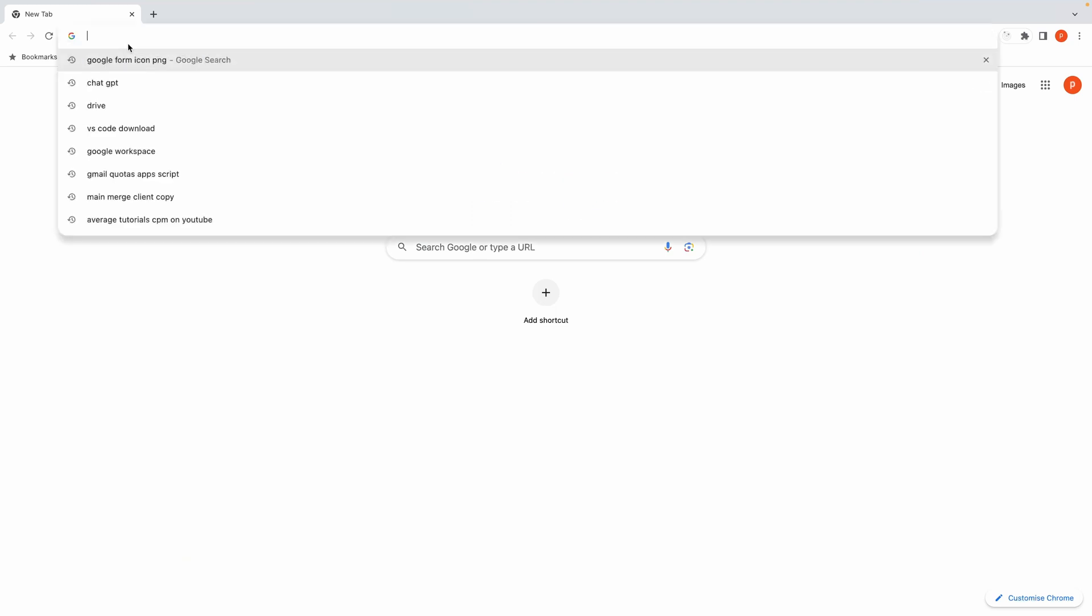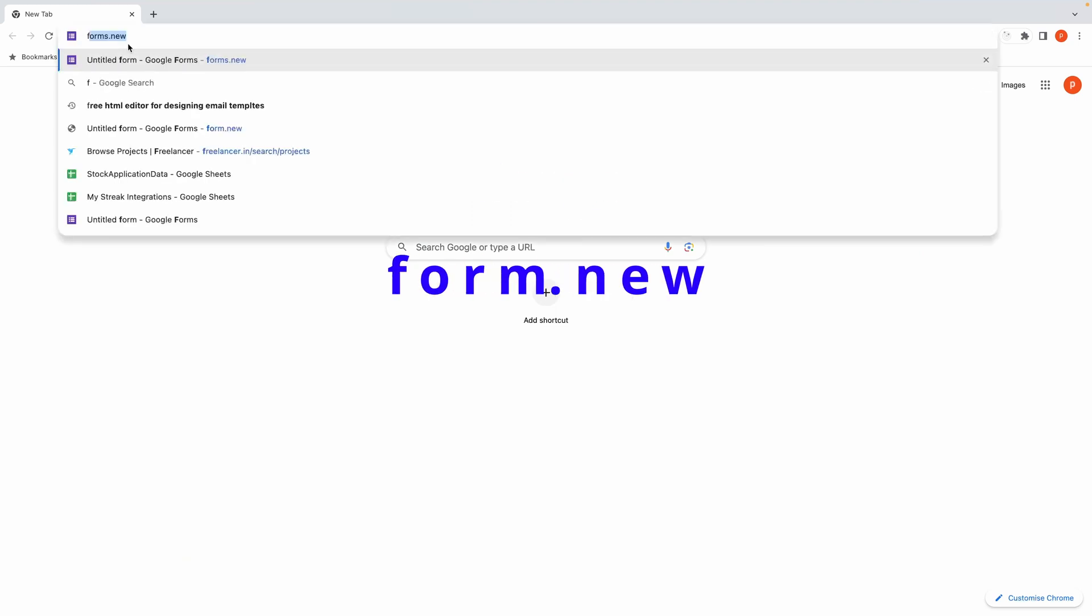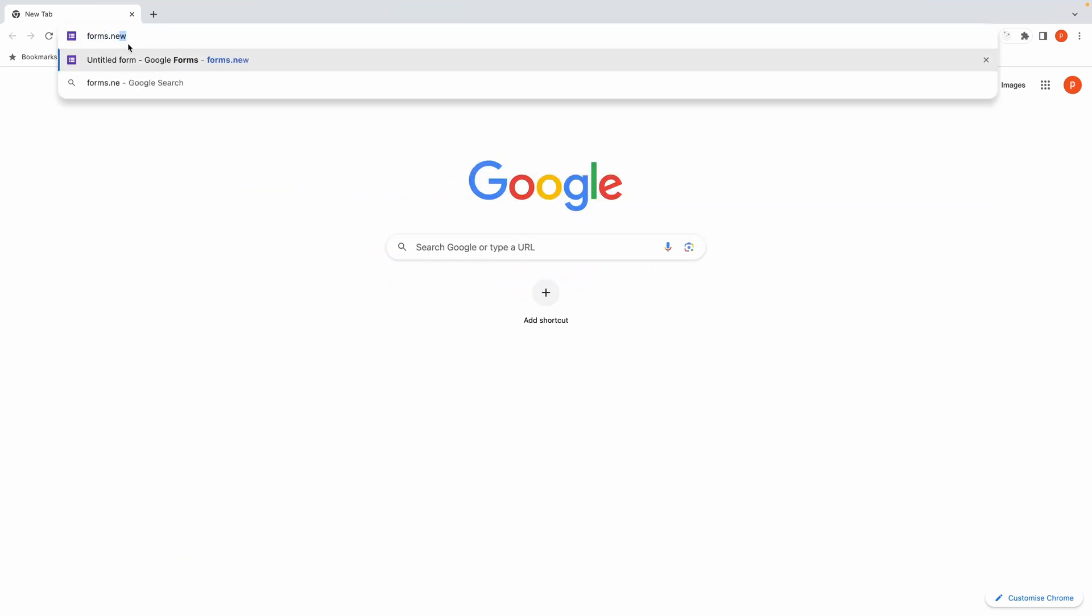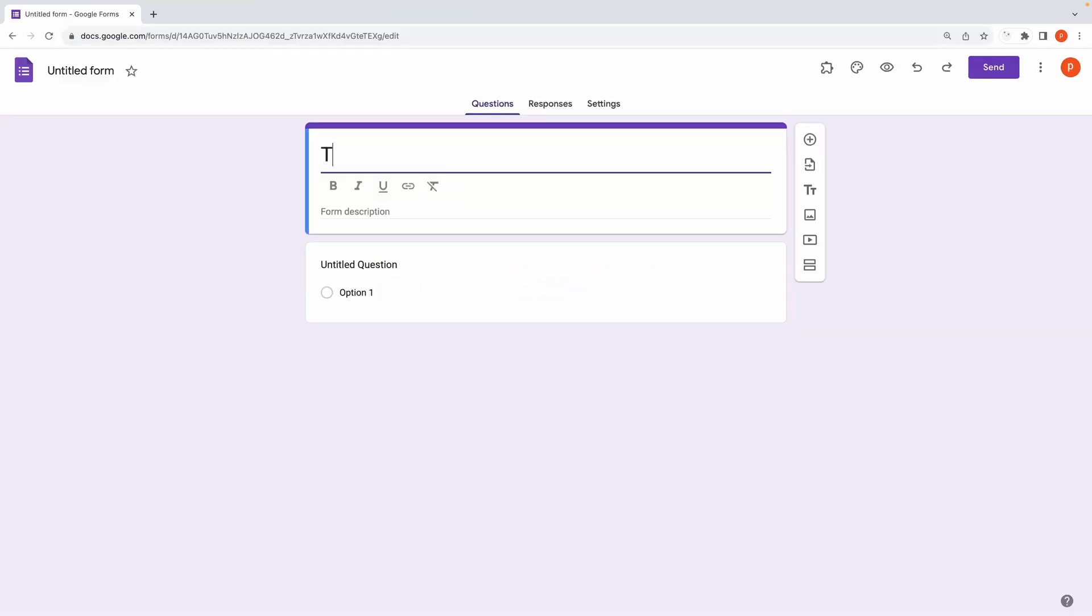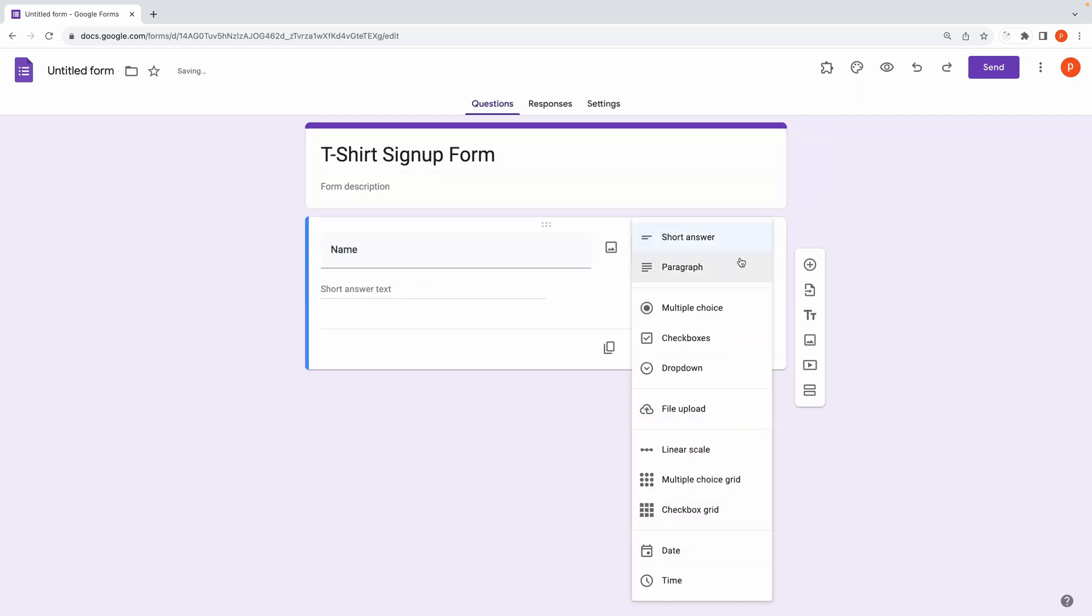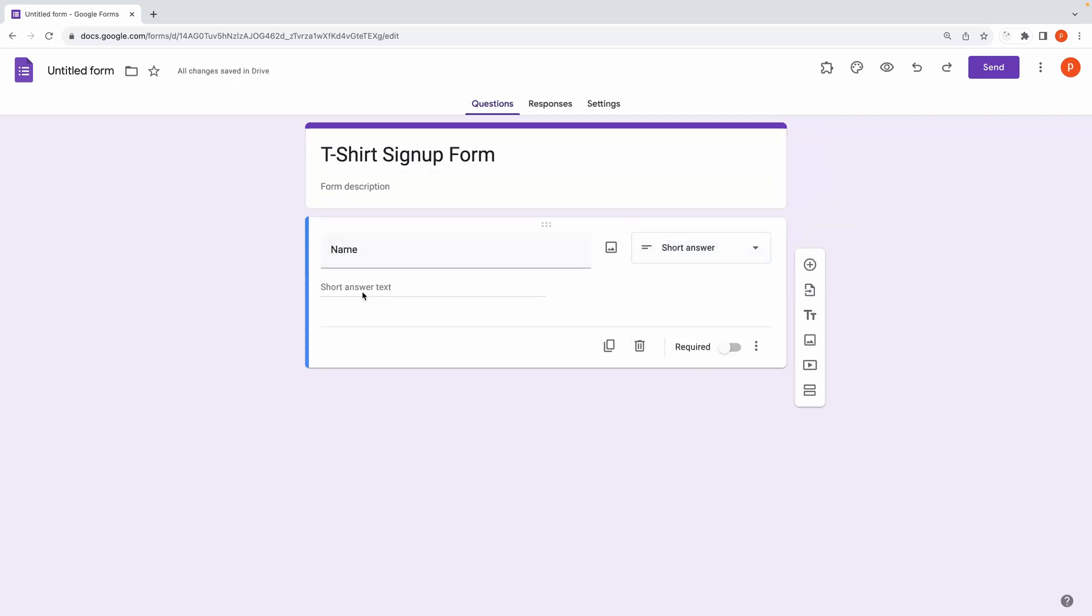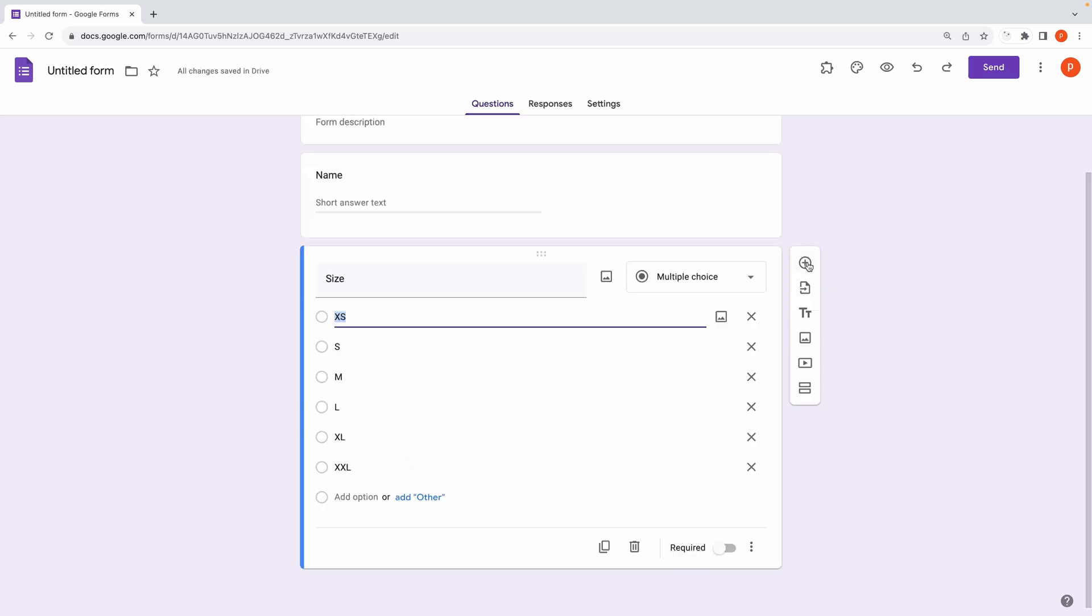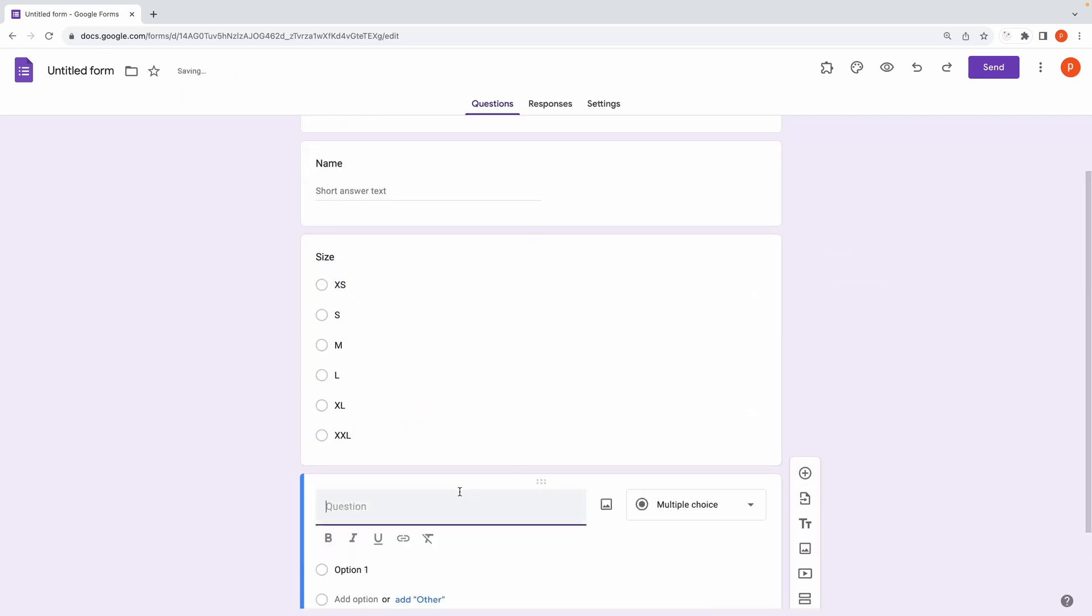Now let's get practical. Open a blank form using the shortcut forms.new. For the sake of illustration, we'll create a simple t-shirt sign-up form with questions about name, size, and color options. Nothing too fancy for this straightforward form.